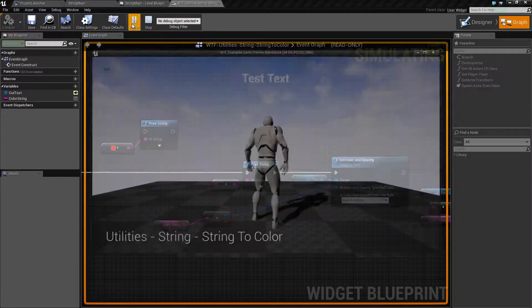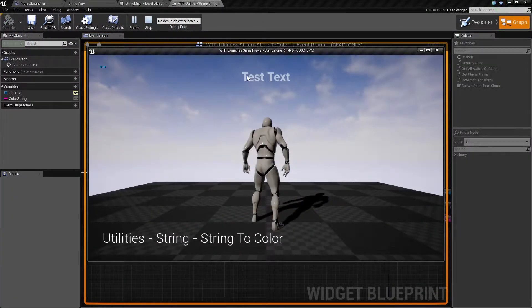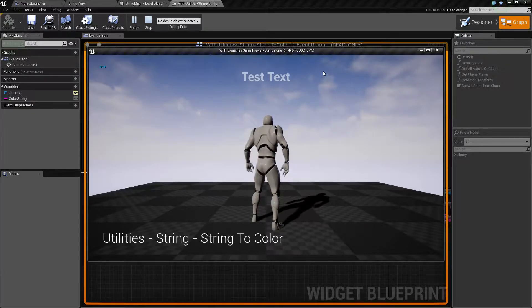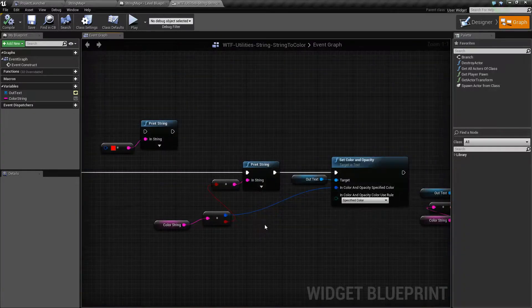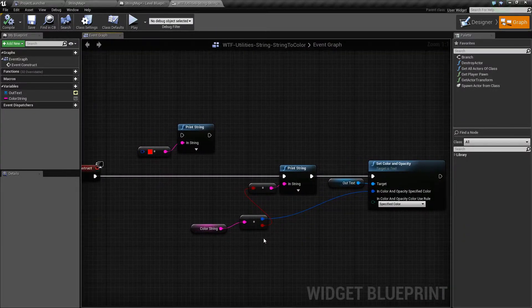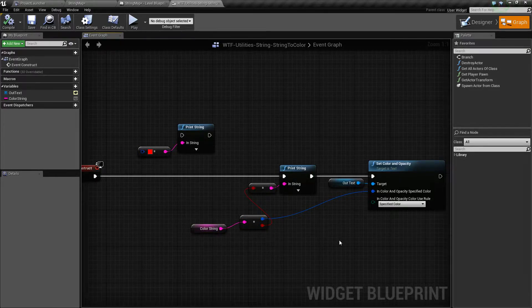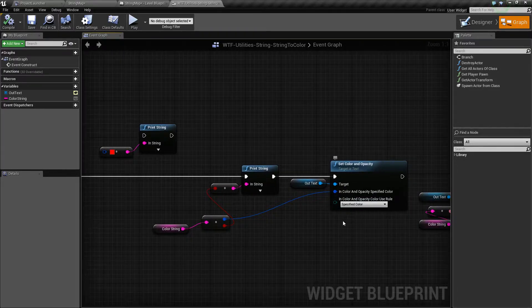Let me run our example. I'm going to hit play and we're going to get some transparent white text and it's going to say true. We're using a string to determine our color and that color is then being applied to our text.